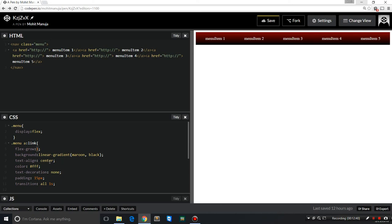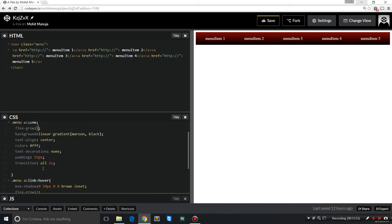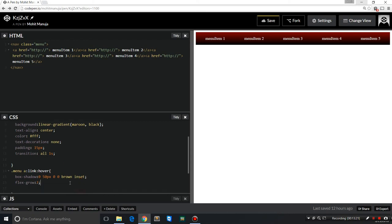So using a linear gradient maroon black, text-align:center, color whatever, text-decoration. These are standard properties, commonly used properties. Padding:15px allows you some space inside the item. Transition is very much like animation and it allows some change to happen over time. And when I say all, it means please affect all properties.